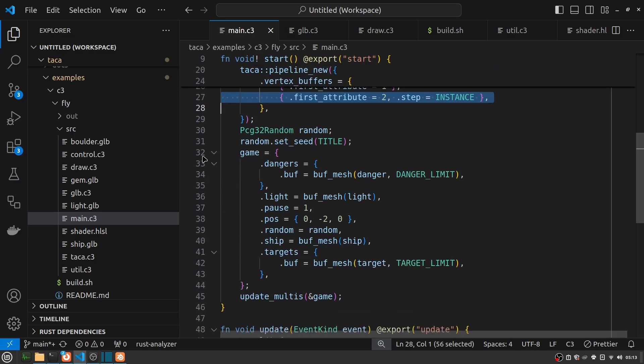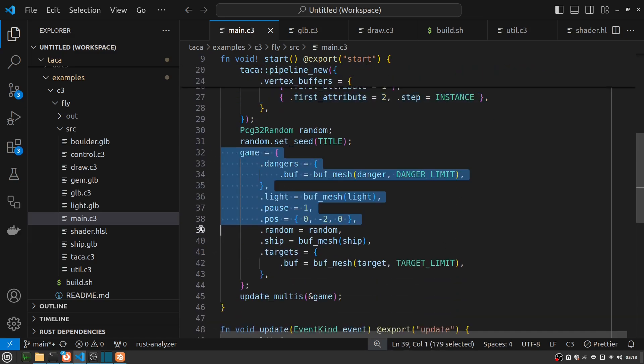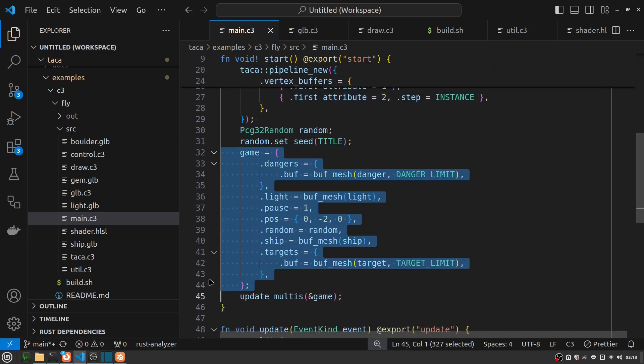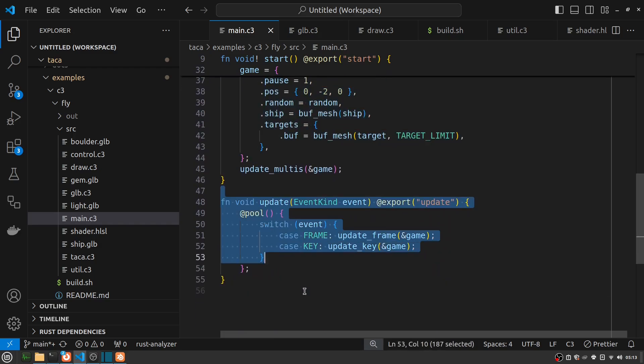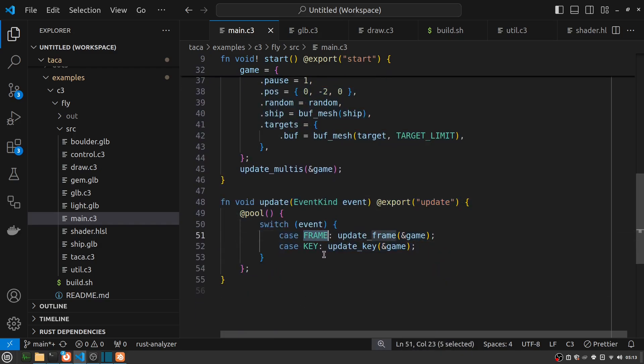And then I keep all the game state inside of a game struct. And then at each update, I see which kind of event I have, whether it's a frame event to draw a new frame and update the world state, or whether it's a keyboard event. And I might have other kinds of events in the future, but these are the kinds I have in Taka today. And I use the C3 pool feature for resetting the temporary allocation after each event. And I just use temp allocator for everything here. So very little in the way of memory management.